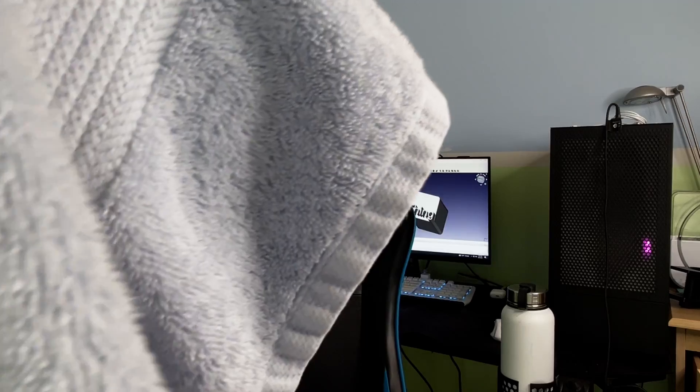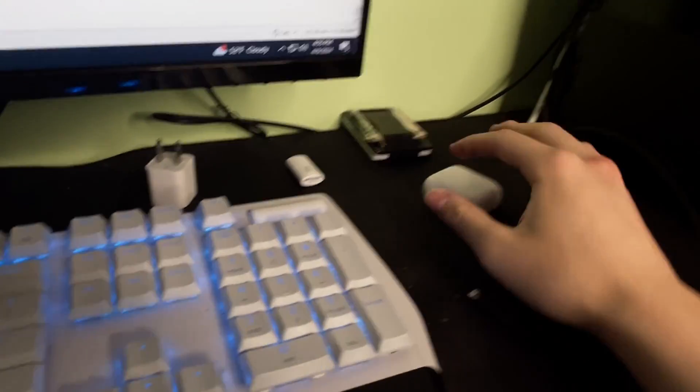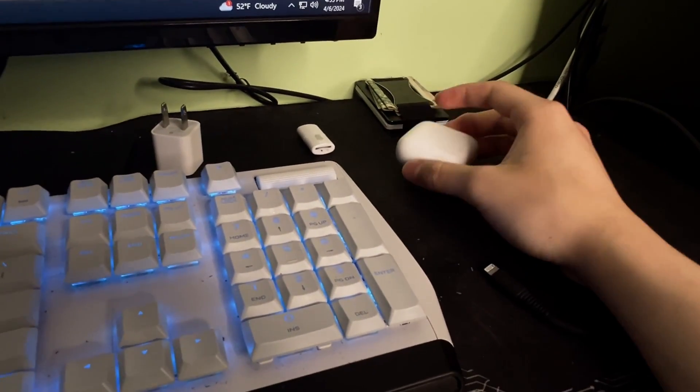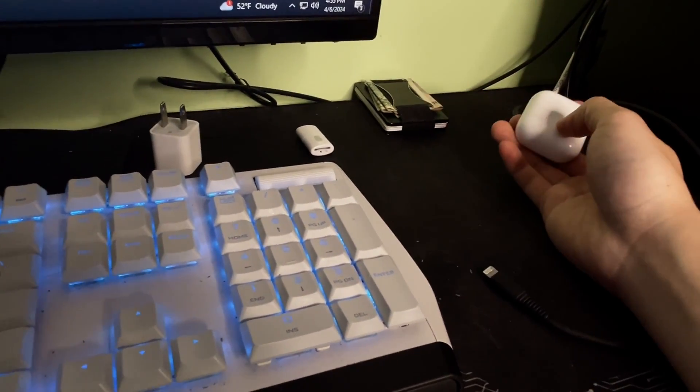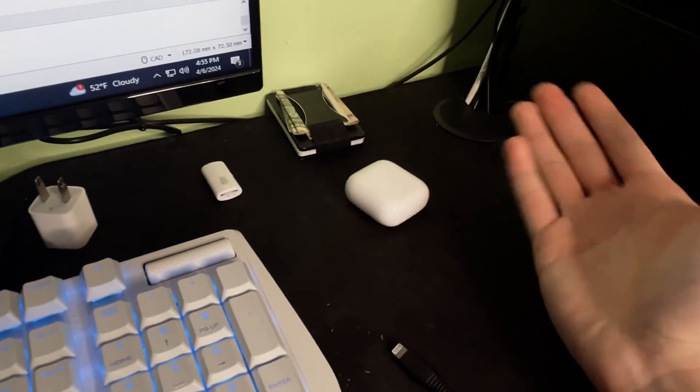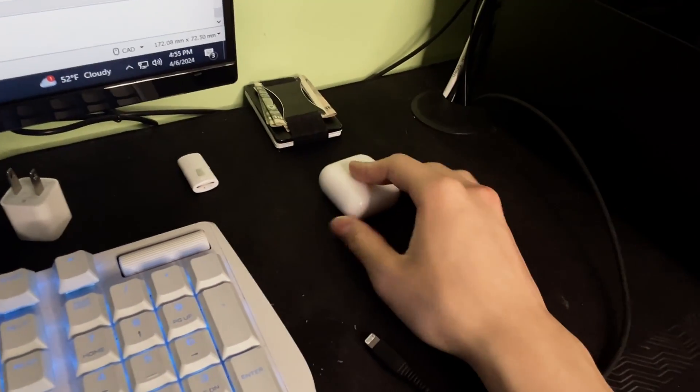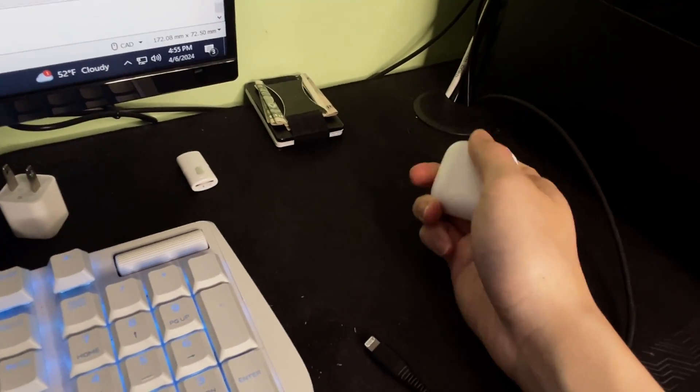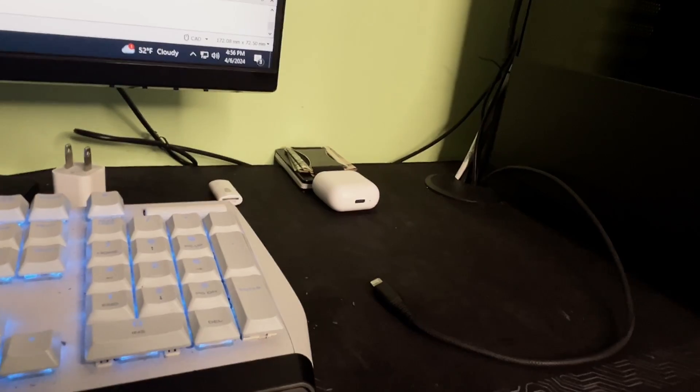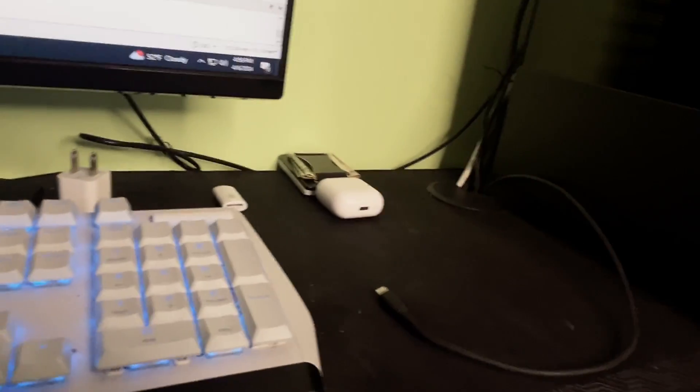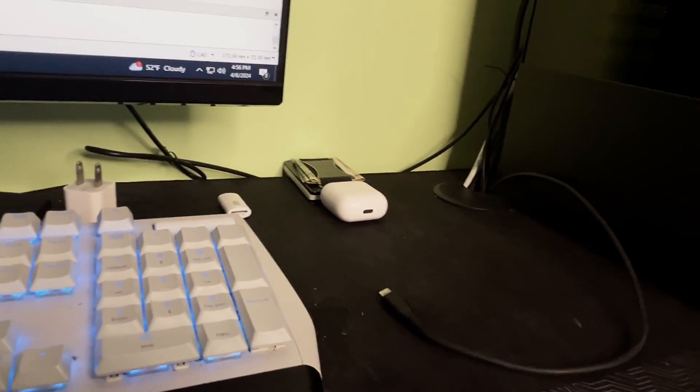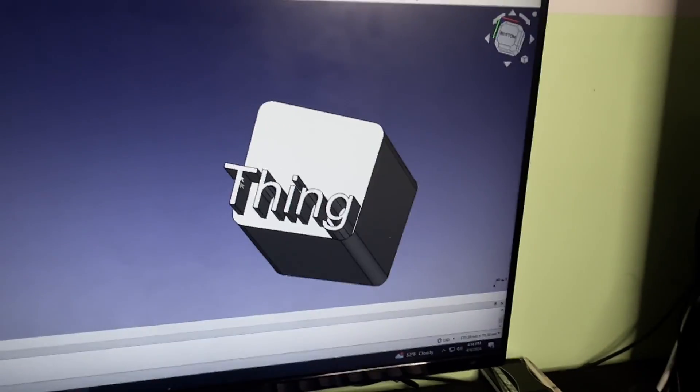This video is sponsored by PCBWay. More on them later. So here's the idea. I have some desk space right here, and there are quite a few items. I'm gonna design something to tidy this space up. Something simple with good aesthetics. This is good because it's not like a whole project that I have to work on, but it's not as simple as like a cube, like this thing.